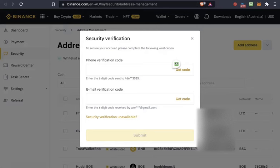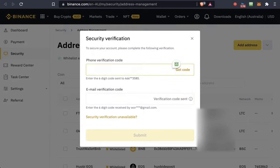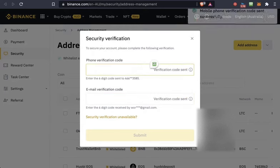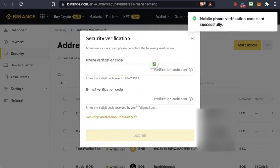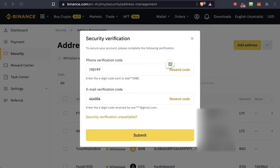Next, you need to get verification codes. This takes a while and you might have to try several times. Get the code for email and get the code for your phone. Once you have the codes from your email and phone, check the box and submit. Now it's been added to the whitelist.